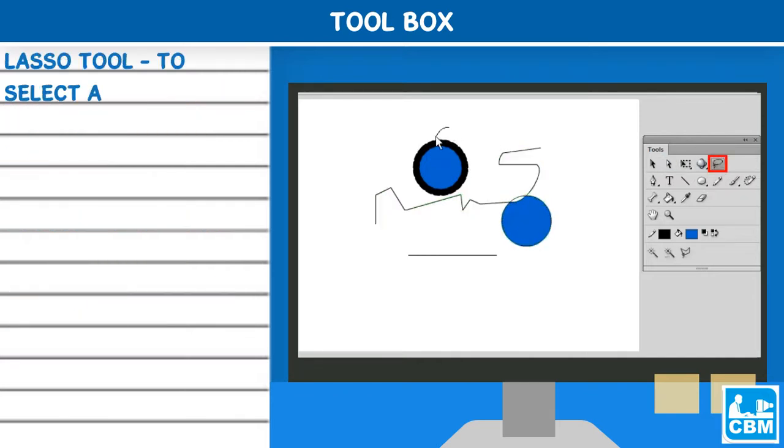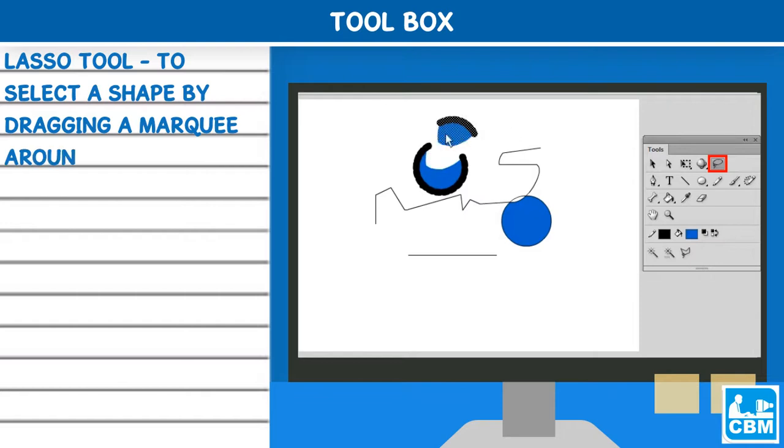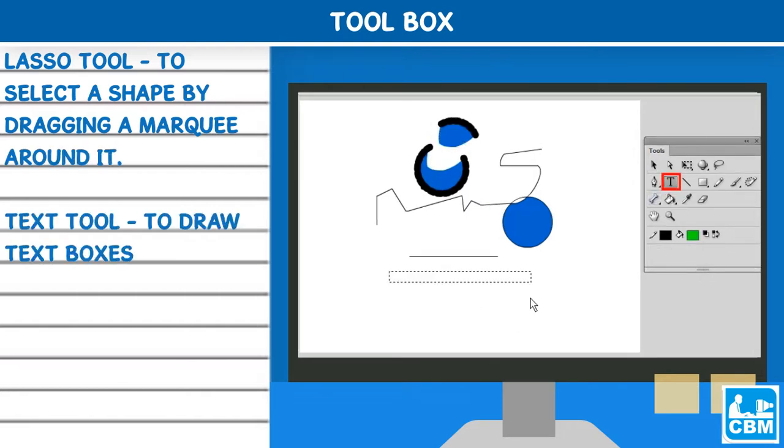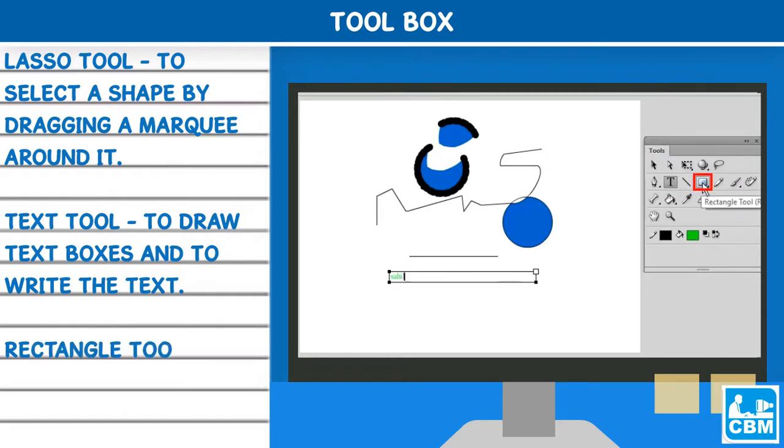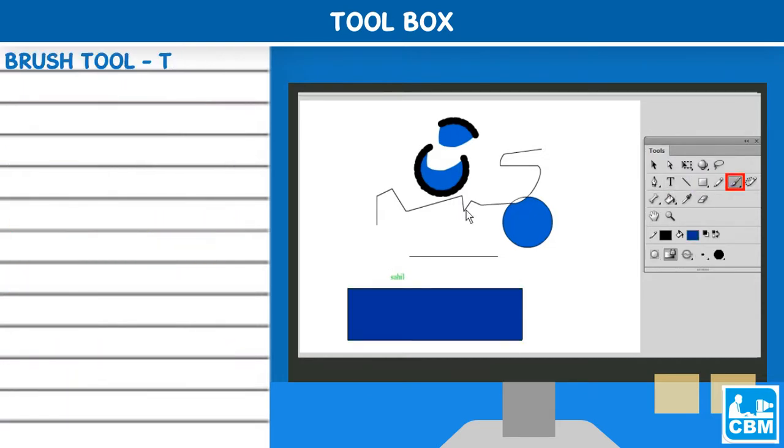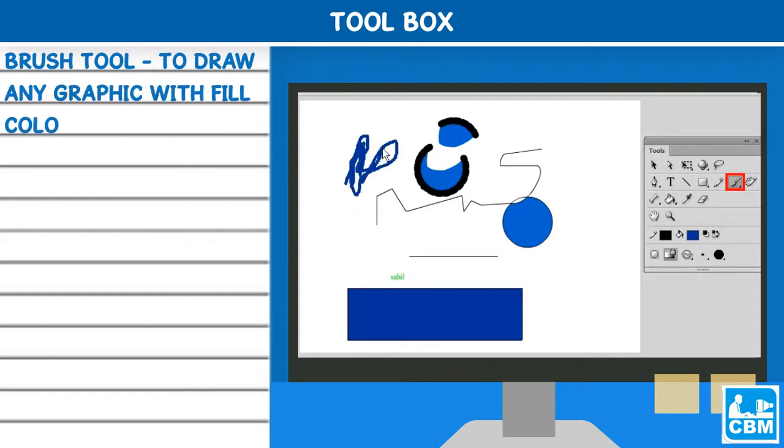Lasso tool - to select a shape by dragging a marquee around it. Text tool - to draw text boxes and to write the text. Rectangle tool - to draw square and rectangular shapes. Brush tool - to draw any graphic with fill color.